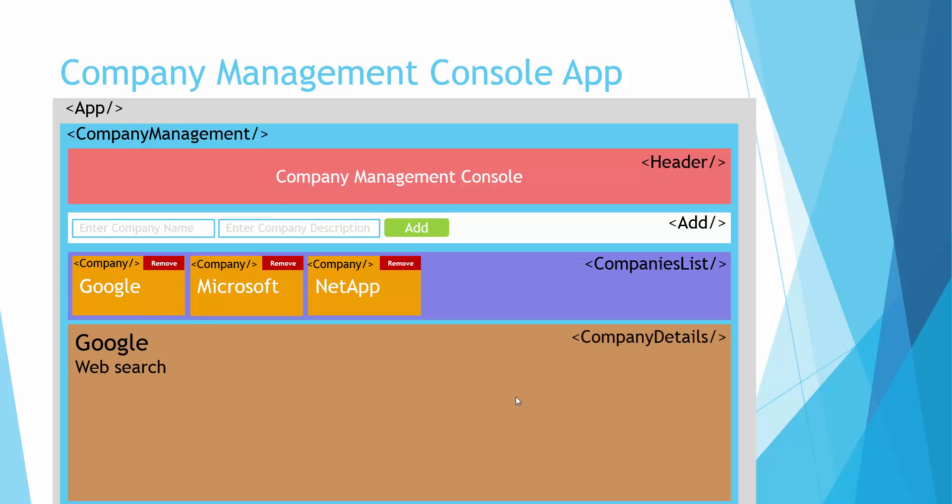And finally we will have a component called company details which will list the details as and when we click the company in this list.